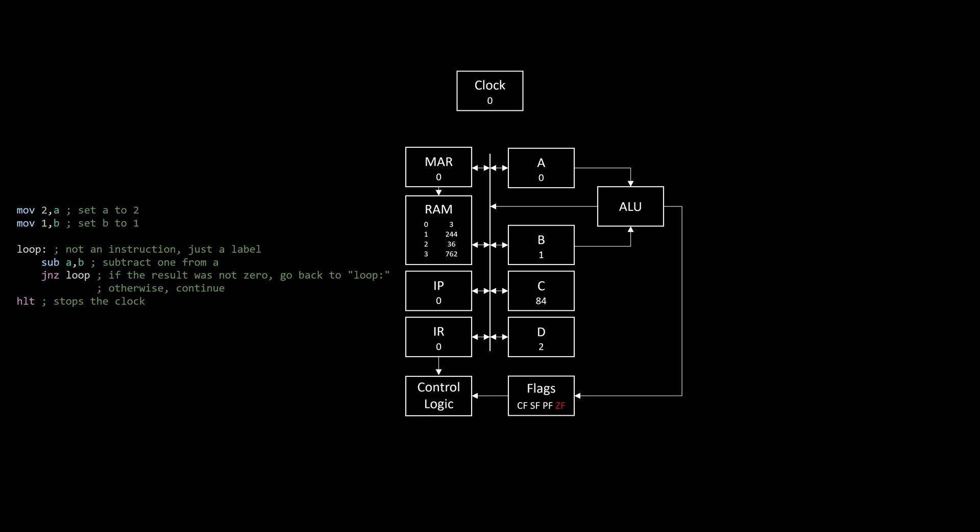This example is of course quite simplified, but should cover the basics of how a computer works. For a more complete and thorough explanation, check out Ben Eater's series on building an 8-bit computer, which is linked in the description. Now let's take a look at the actual thing.